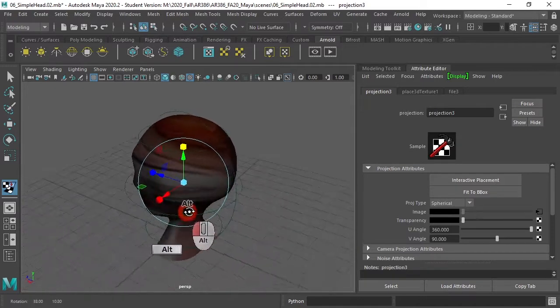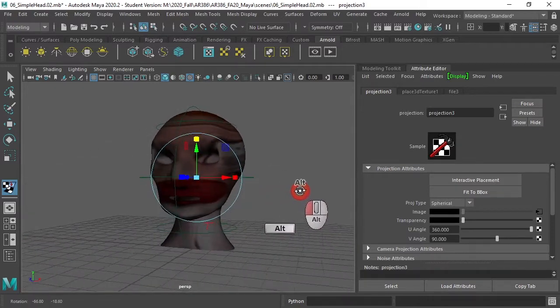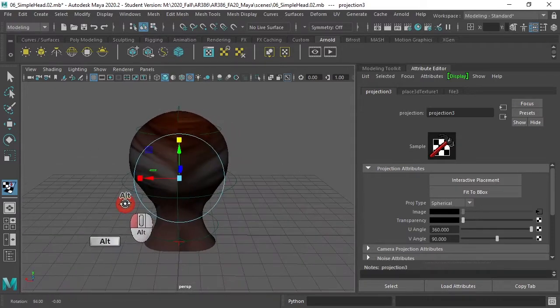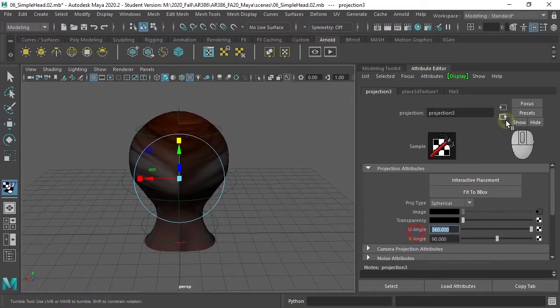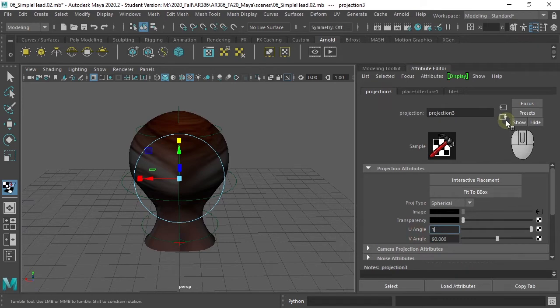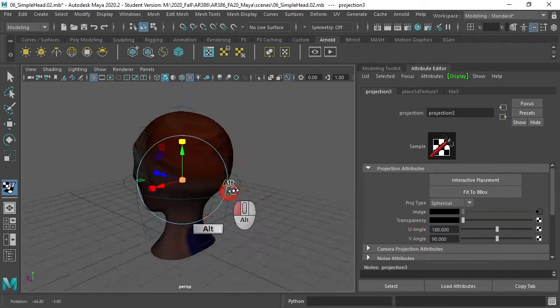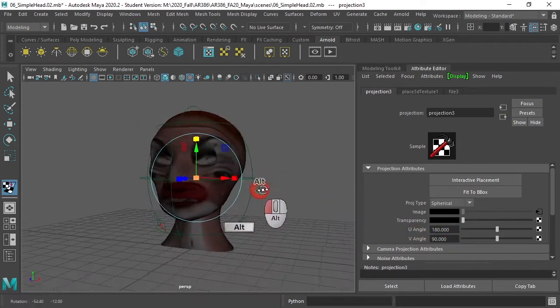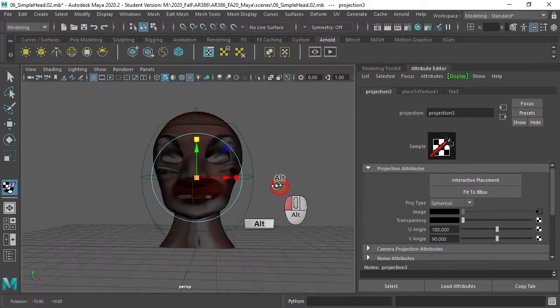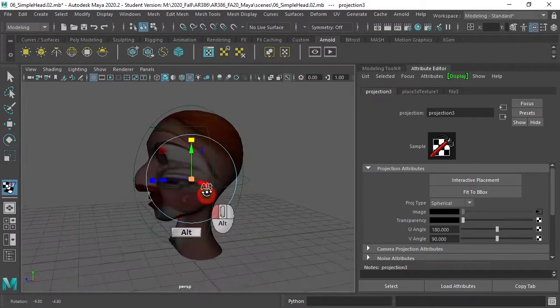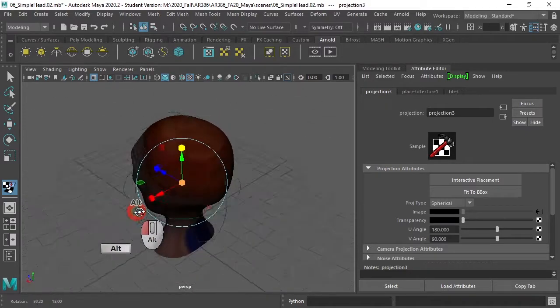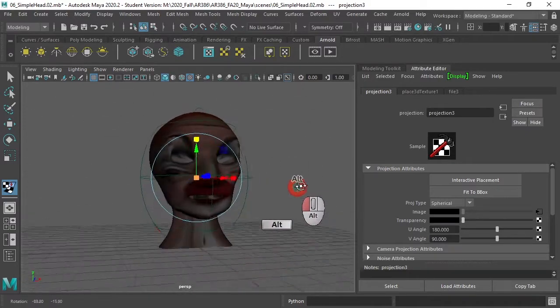Although, the head does not properly wrap around. Because with cylindrical, for some reason, the U-angle needs to be 180. Not quite fitting, but it works.